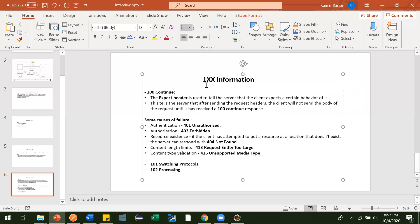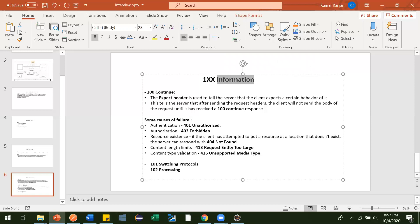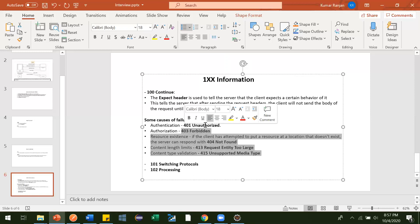So this is what 1xx status codes are about — the server is giving some information. 1xx status codes talk about information. Likewise, we have 101 Switching Protocols and 102 Processing. These are not that important, but 100 Continue you should know. This is the example of a 1xx API response for information. These status codes — 401 Unauthorized, 403 Forbidden, 404 Not Found, 413 Request Entity Too Large, 415 Unsupported Media Type — I'll explain all of them separately.